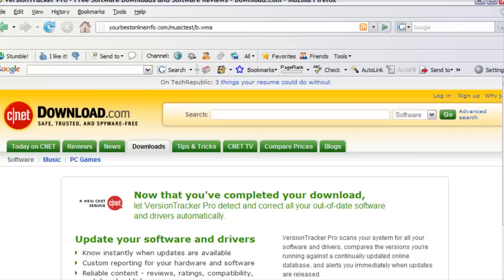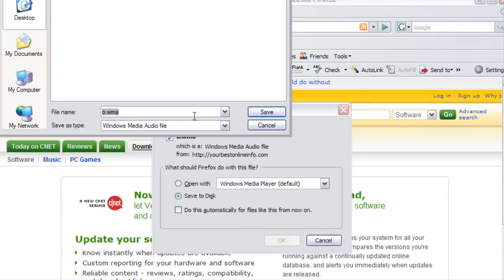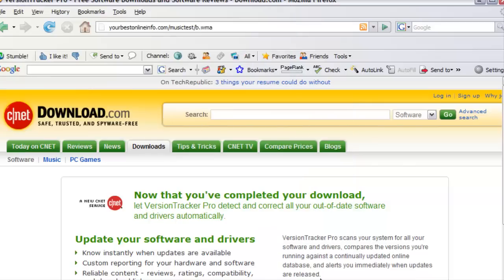We can also download it just by clicking save to disk and then save, and it downloads it for us.